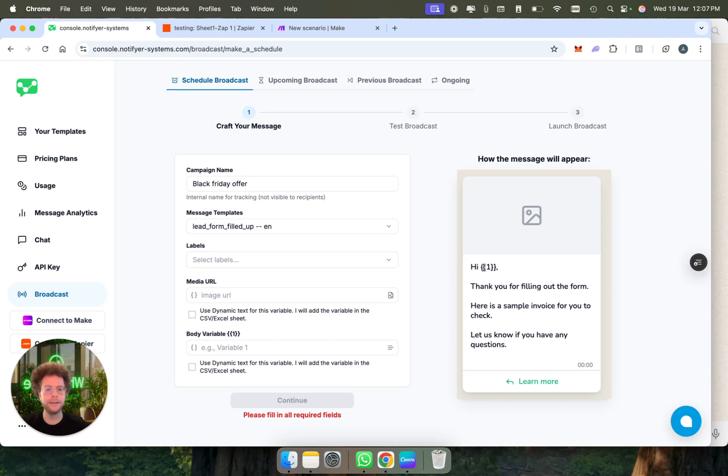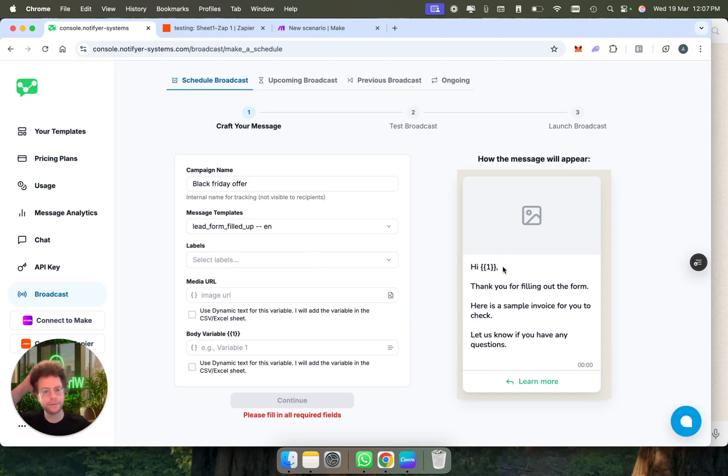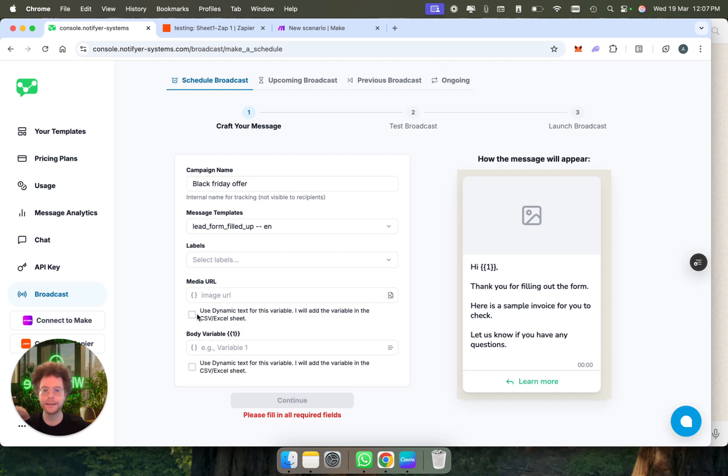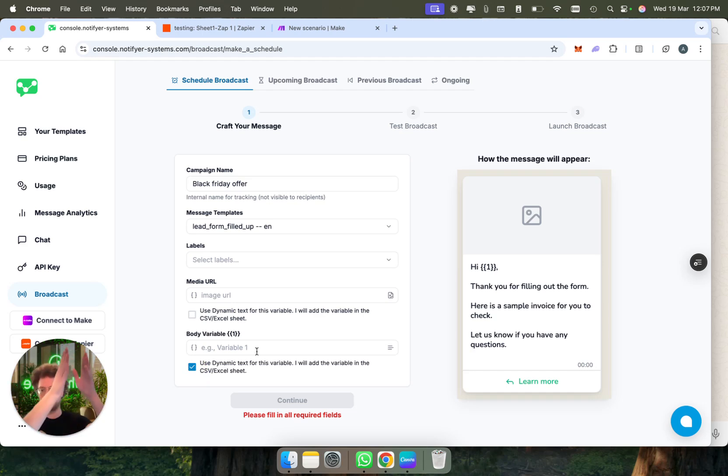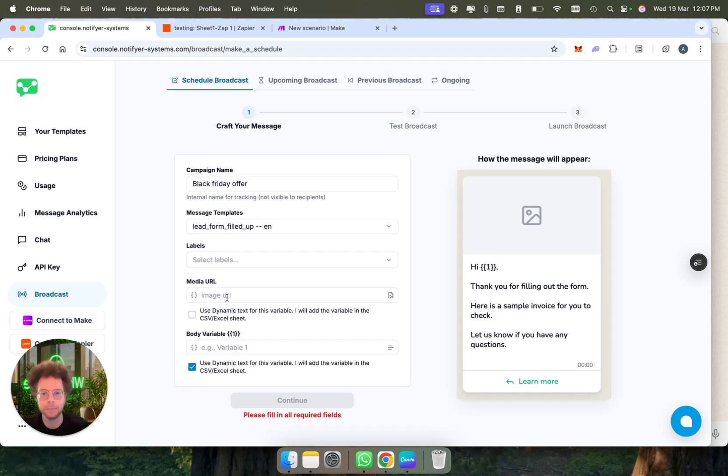We see here that we have the variable. This is the variable for the name. You have two options. You can either decide that everyone gets this variable dynamic or put the same for everyone. In this case, I'm going to use a dynamic variable for the text, so this will be dynamic. I'm going to put in the CSV there's going to be one specific column for the name, but the media, the image, will be the same for everyone.